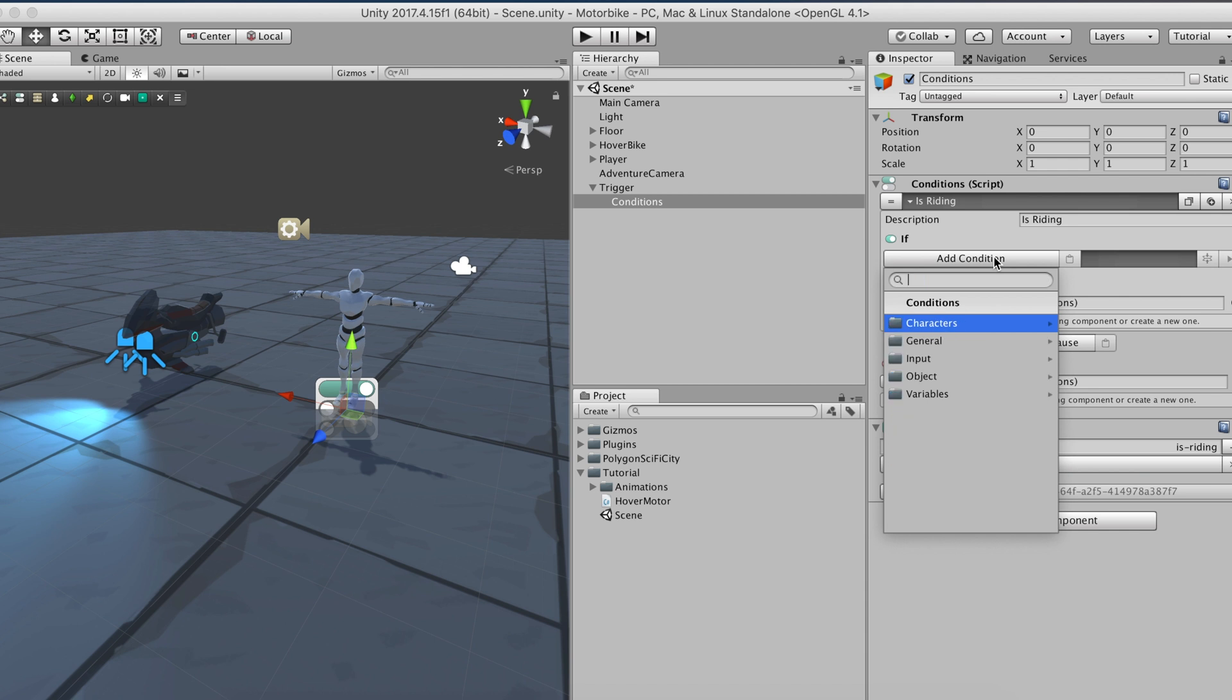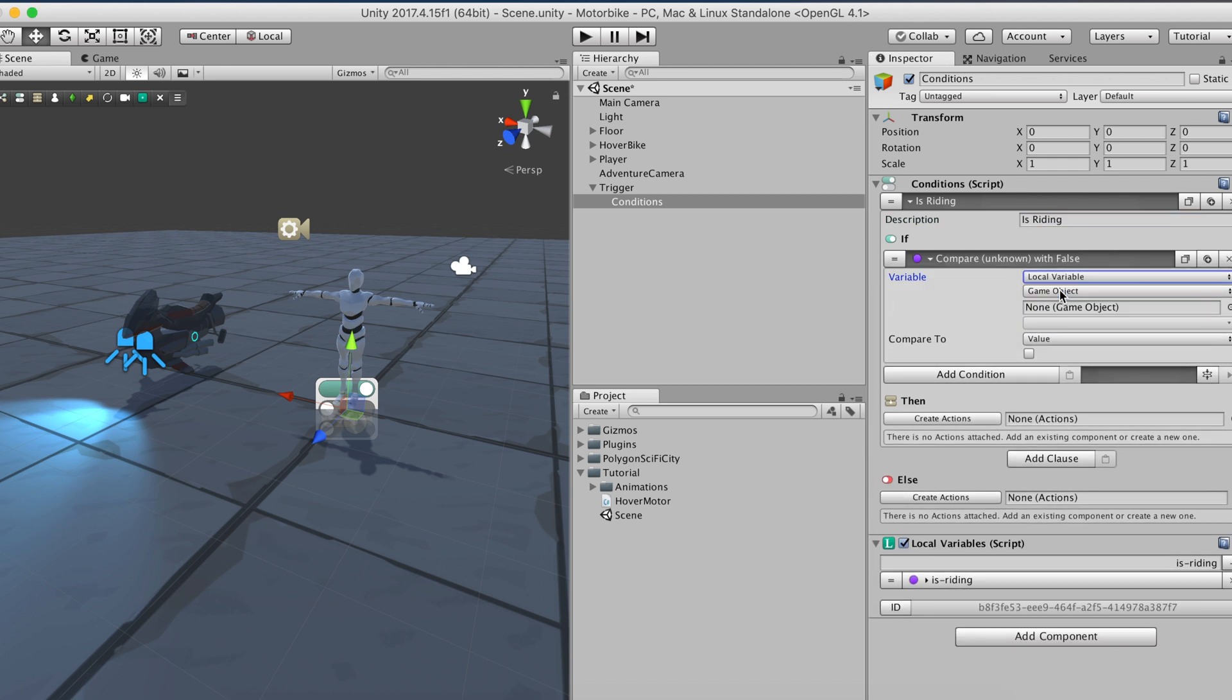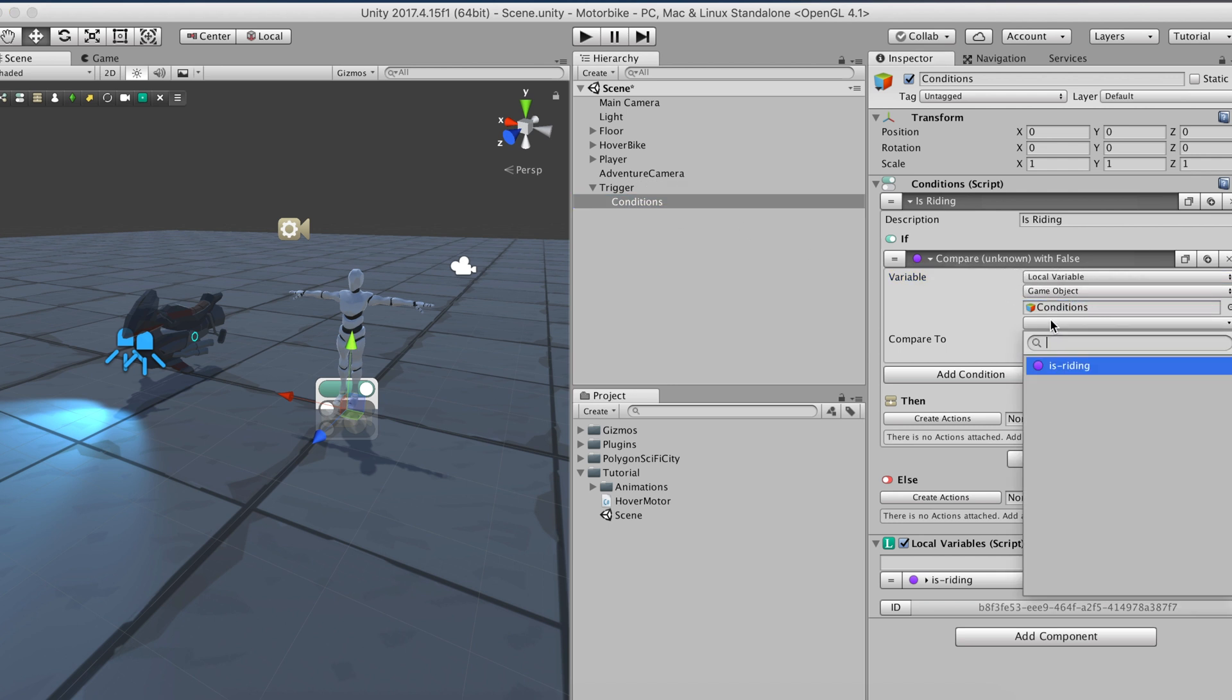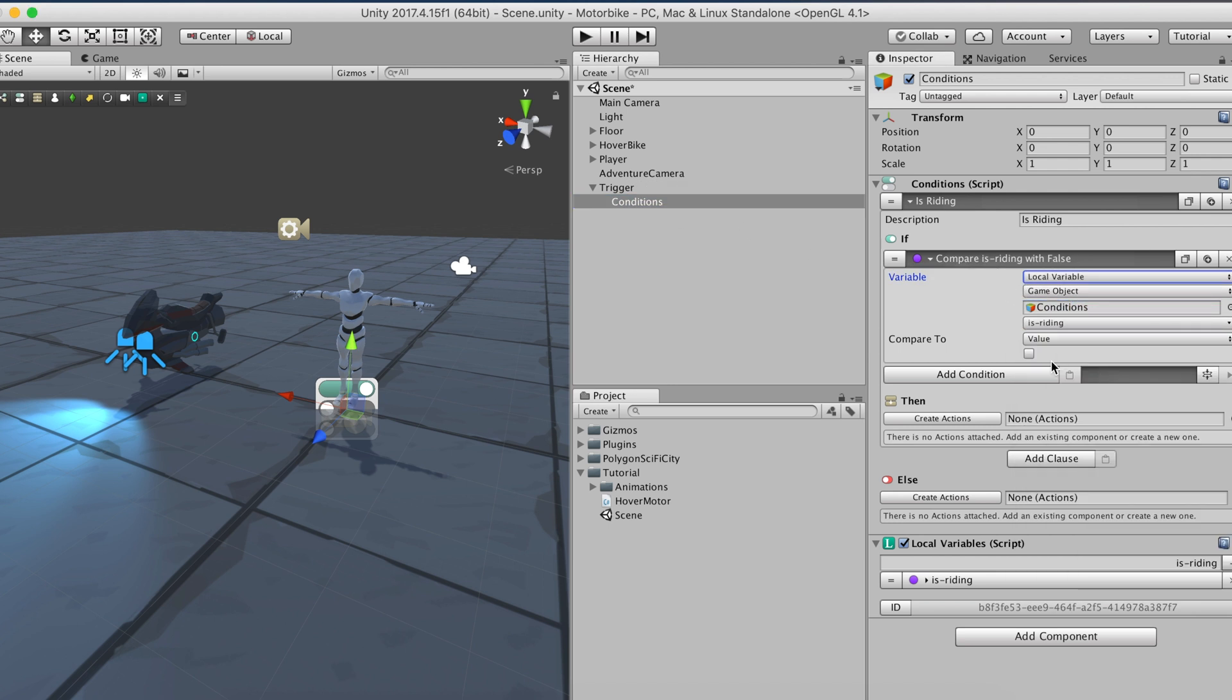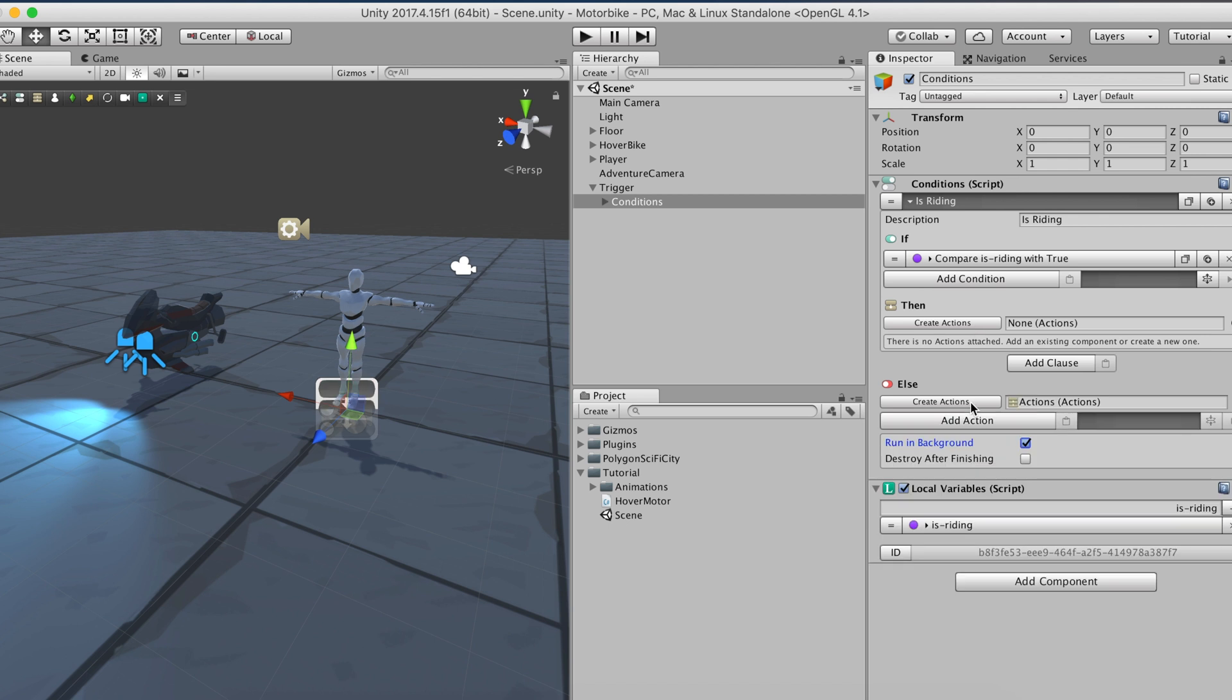If the is_riding variable is false, it will automatically fall back to the else statement. First of all, we need to deactivate the player's collision with the bike.